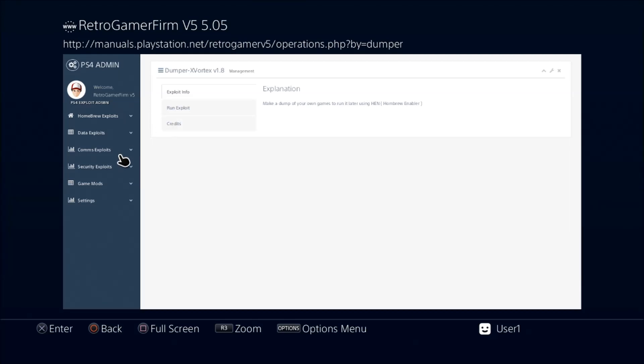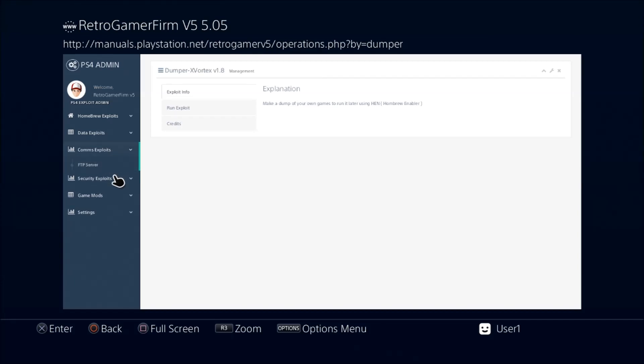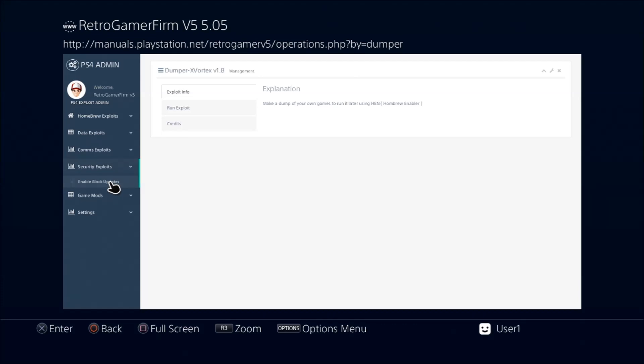Then you have some COM exploits such as the FTP server which is functional. Security exploits—here you have the blocker. If you didn't do it in the other one, you can run the blocker here. It's the same thing. This will just prevent you from accidentally installing an update so that way you ensure that you stay on 5.05.